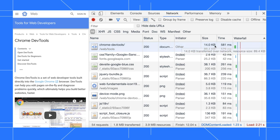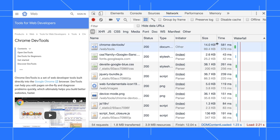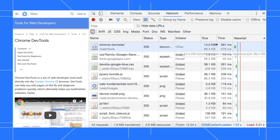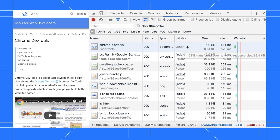The top value represents the transfer size, which is the total amount of data that was transferred over the network, including headers and content. The bottom value represents the full uncompressed size of the resource content. If the top value is much smaller than the bottom value, then the server is probably using text compression, which is a good practice because it speeds up page loads.